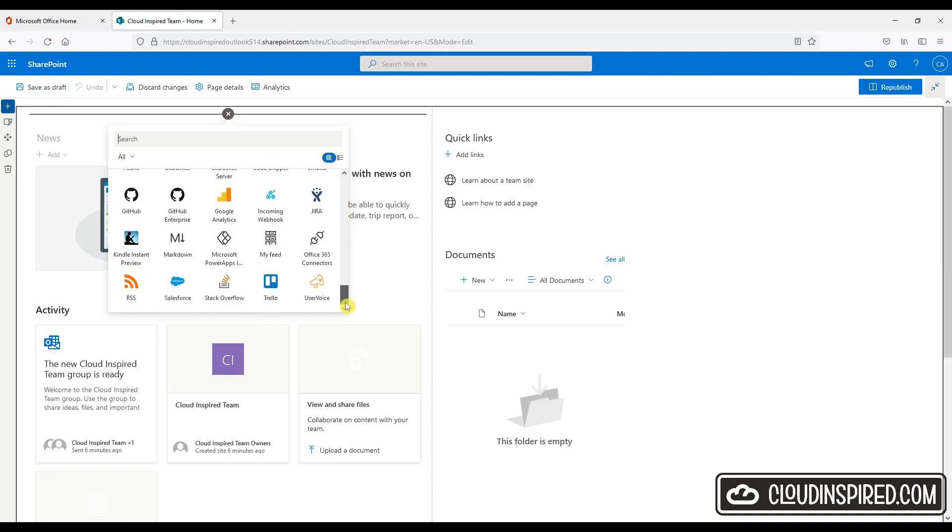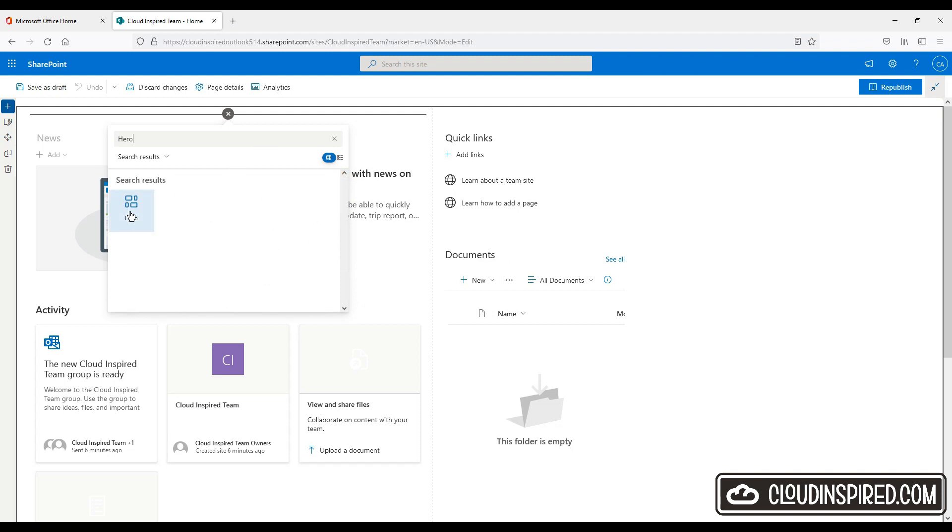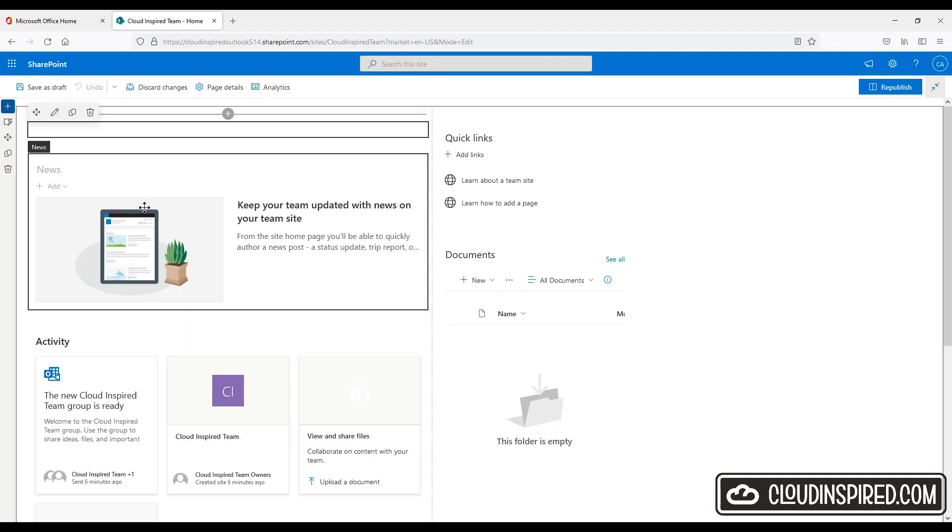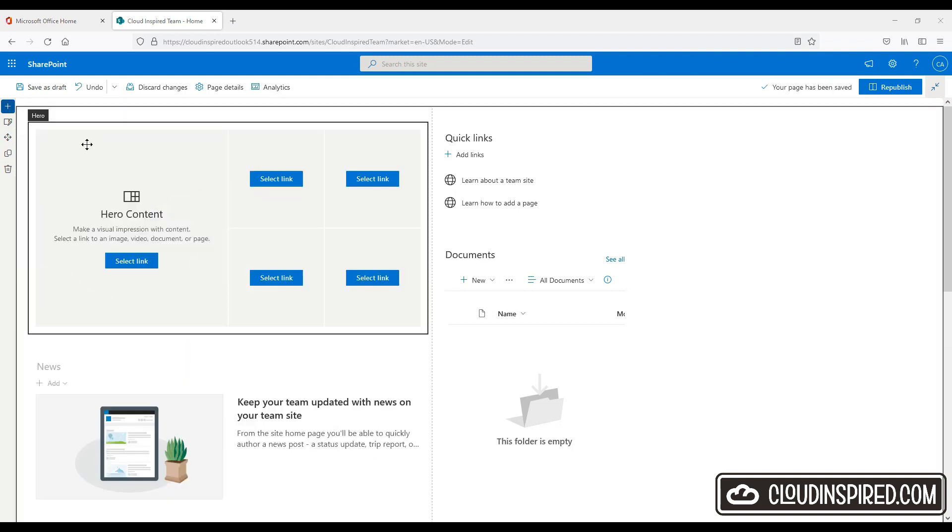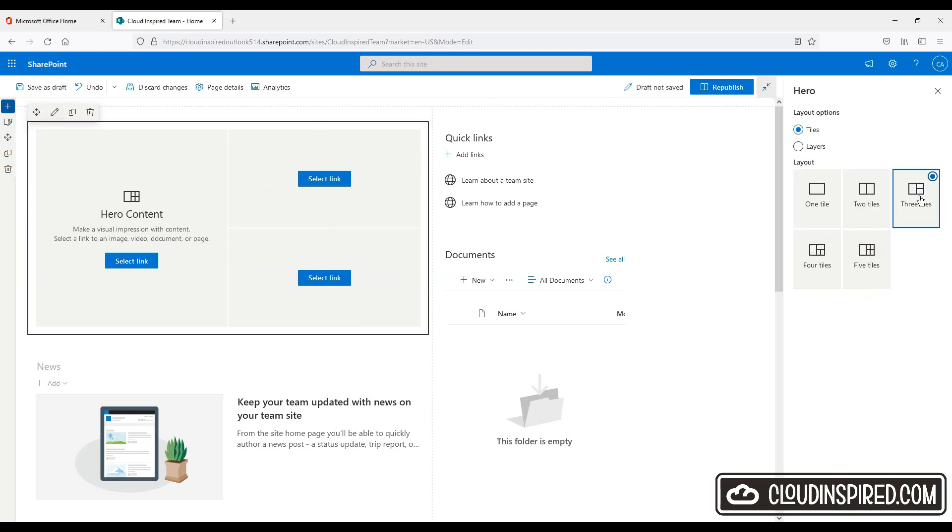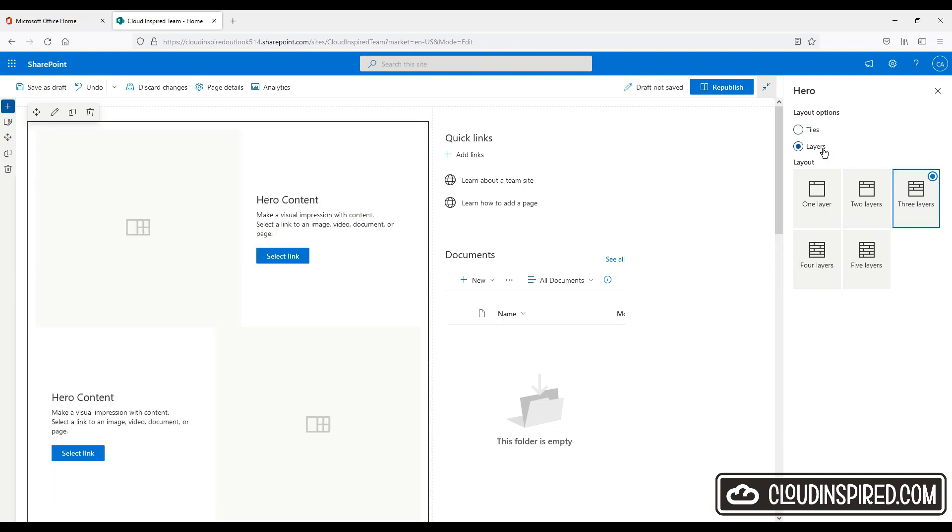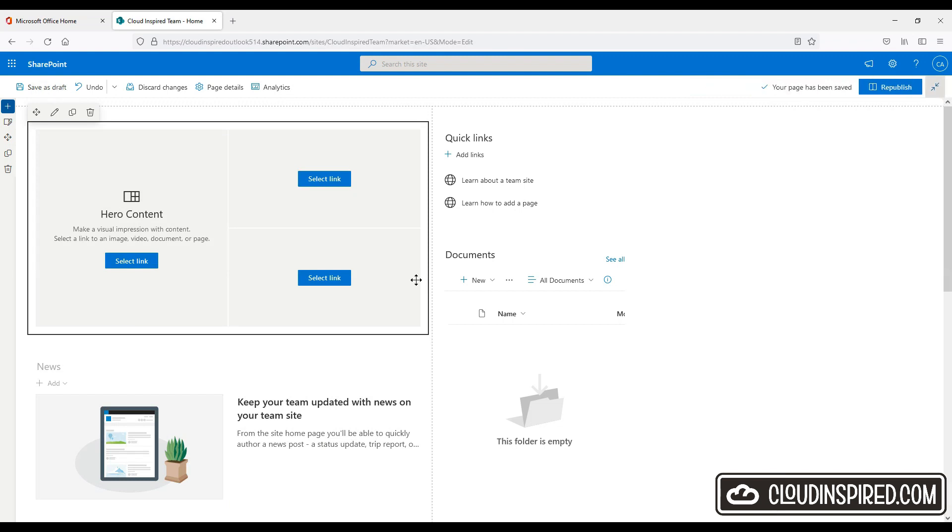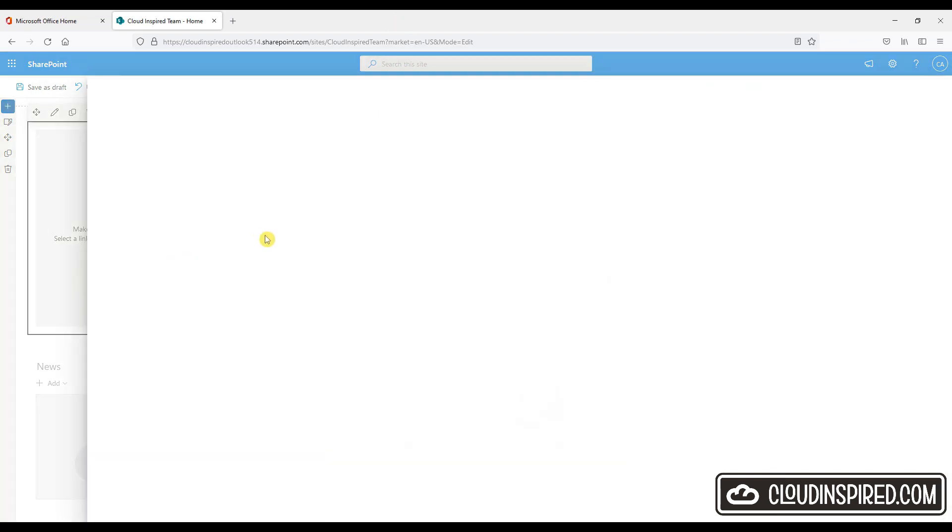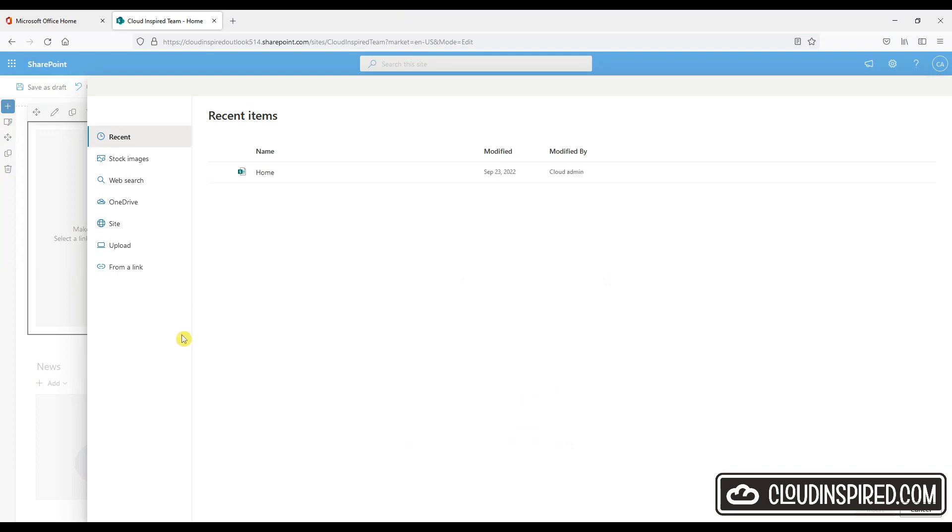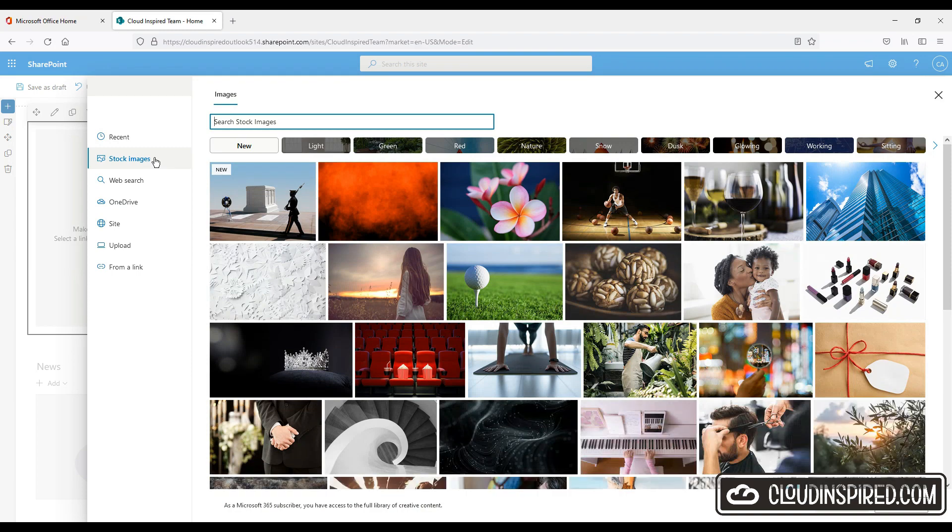Let's edit the hero web part and we can see we can choose the layout tiles and layers displayed. So let's go for three tiles and select some content. We will choose some content from the already supplied stock images. However, we could point to our own content and upload if we wanted to. So let's choose some skydivers for our cloud team.